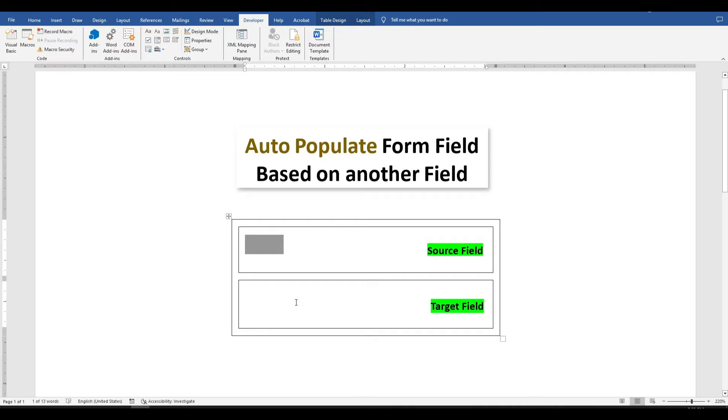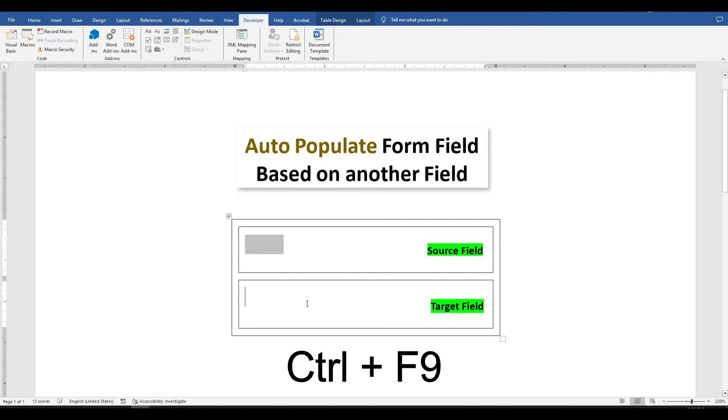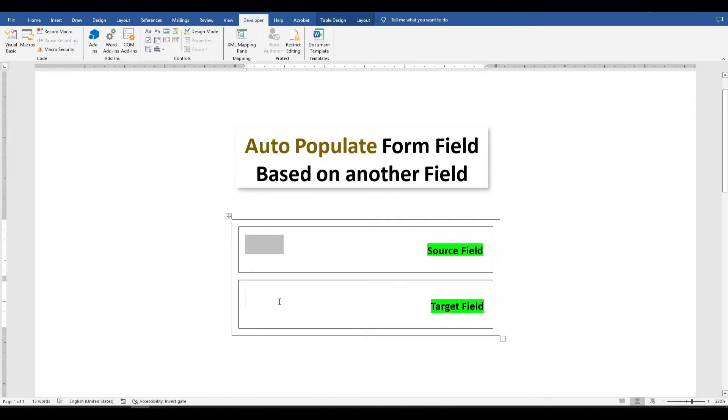Now, let's move to the target area where we want the text to auto-populate. Here, press Ctrl-F9. Depending on your keyboard, you may need to use Ctrl-Function-F9.